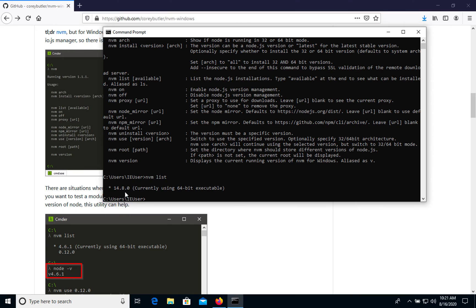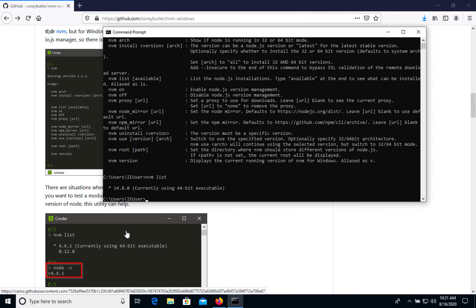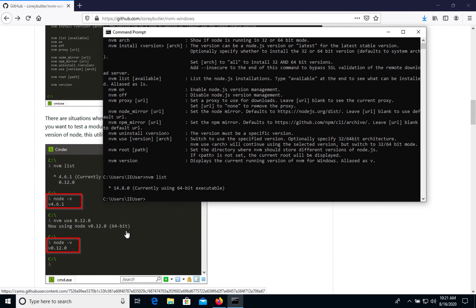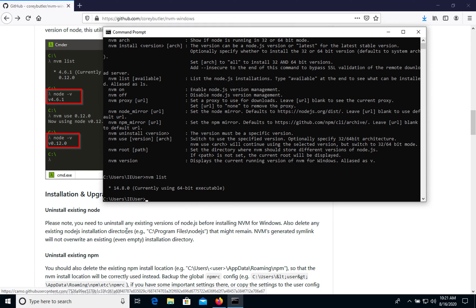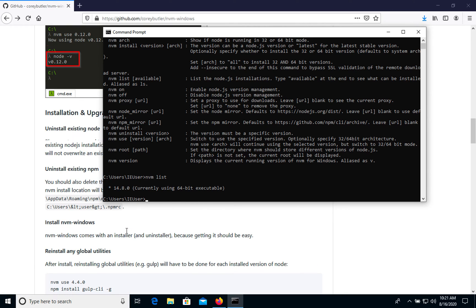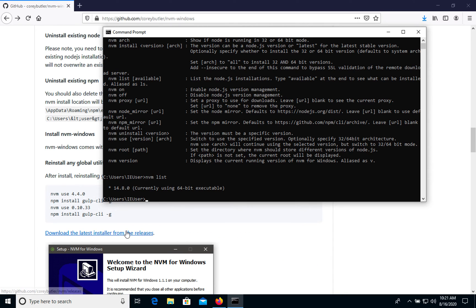As you see, we have this one as the current version. And now let's install another version.